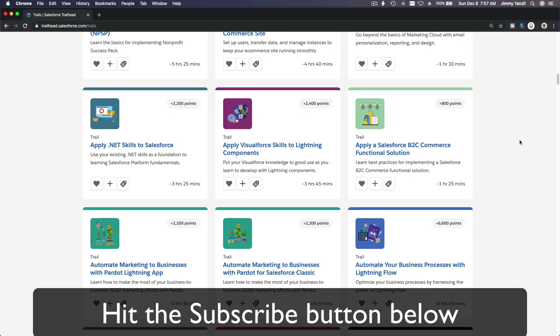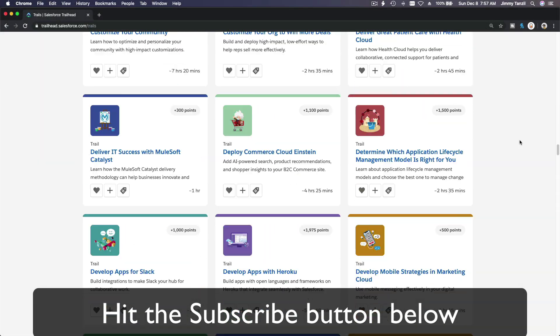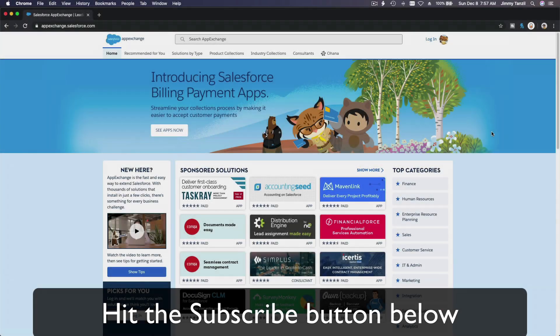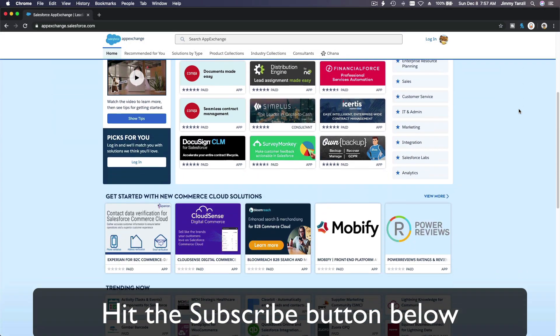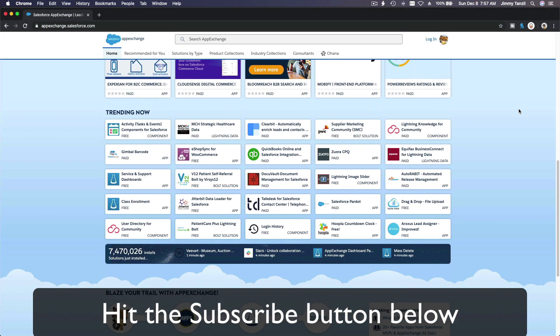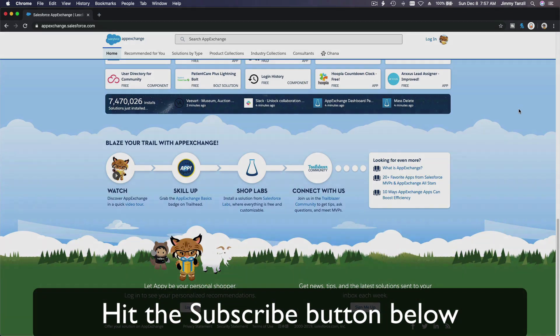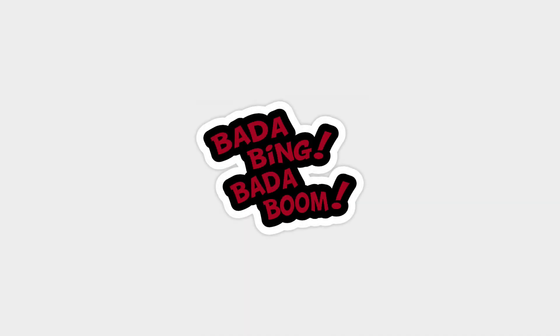Hit that subscribe button and explore new Trailhead grounds and learn to implement the most useful and popular apps on the Salesforce AppExchange. Do yourself a favor, like this video. You'll be surprised at how much more you understand when watching this same video after liking it. Don't take my word, watch this one more time after you like the video and see it for yourself. Bada bing, bada boom.